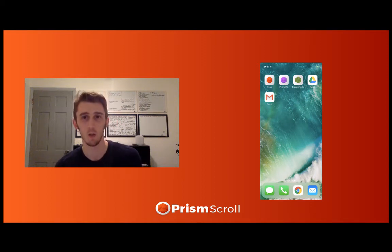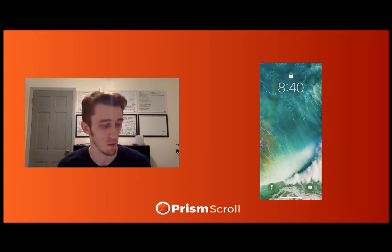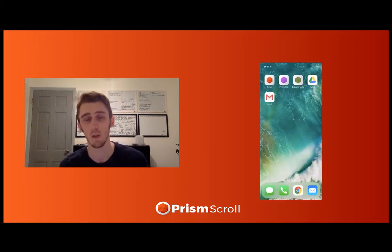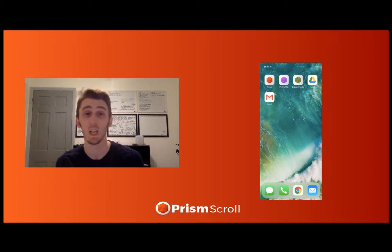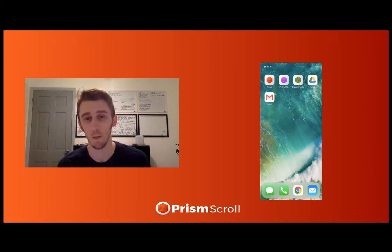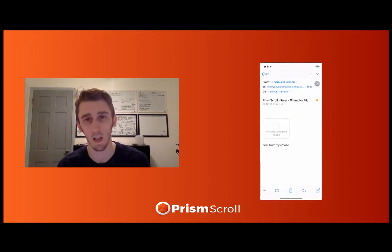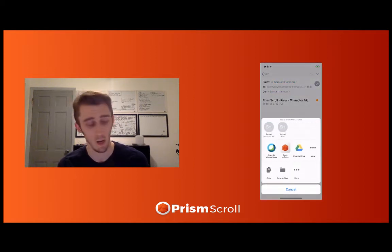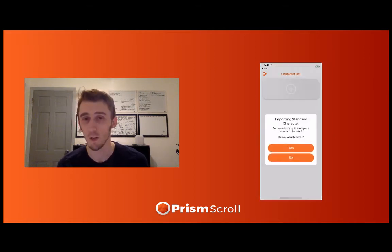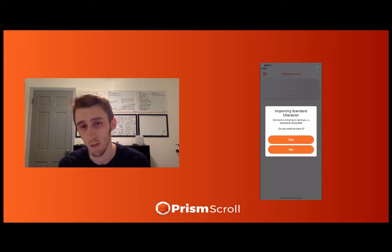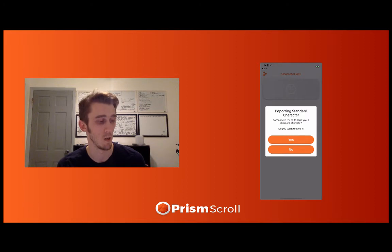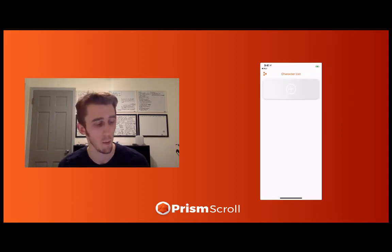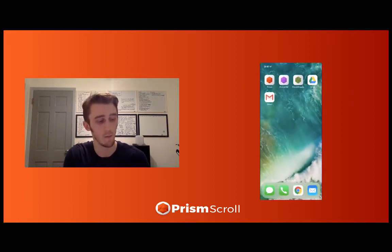Let's go through a couple of options, starting with the Mail app. Basically, your friend emails you a character, or you email yourself. You're going to have something like this and the file is going to be right there. All you have to do is click the file, scroll over to the right, and you're going to see 'Copy to Prism.' Press that, press yes, and then it will import it into the sheet. That's your first option — just the standard Mail app.